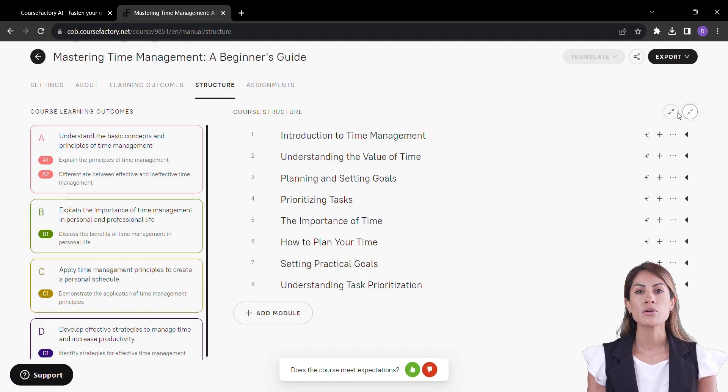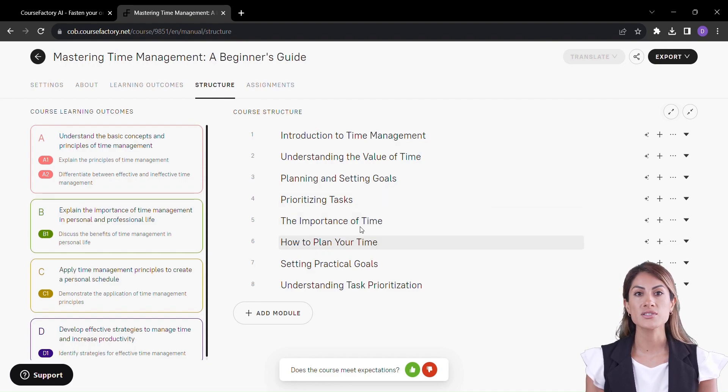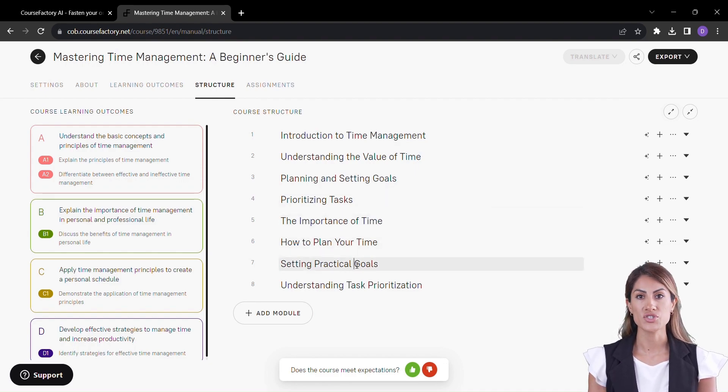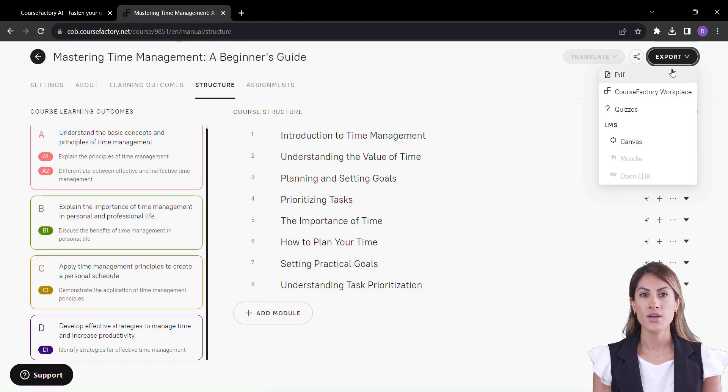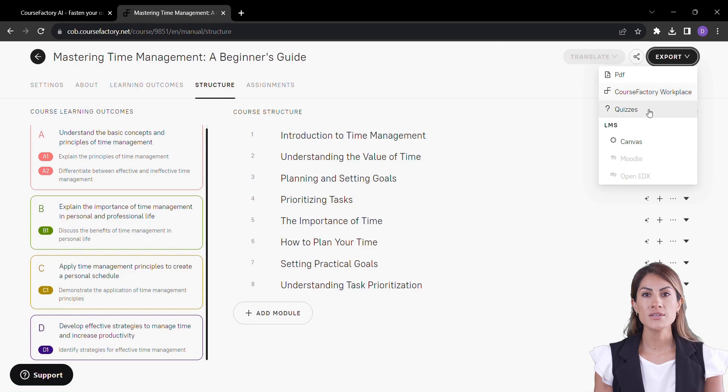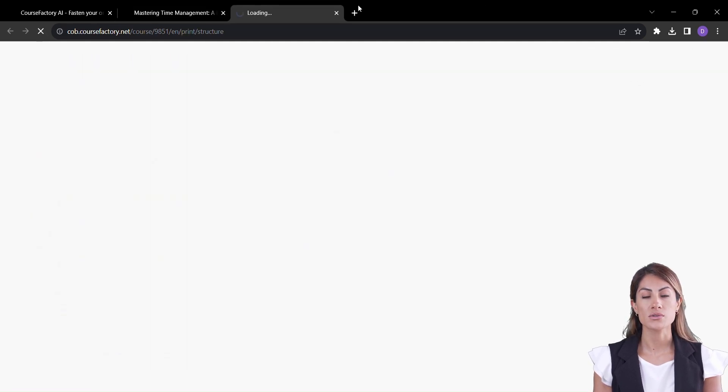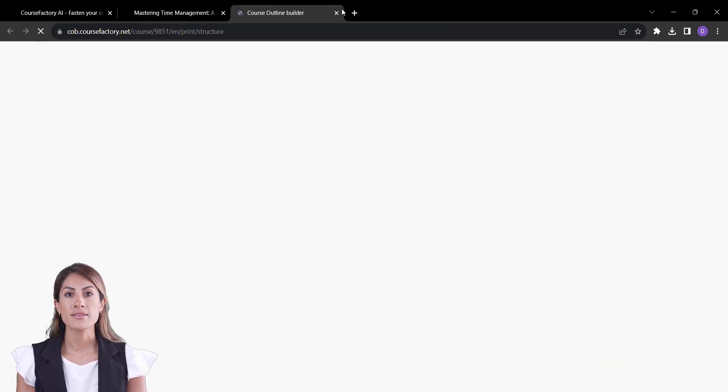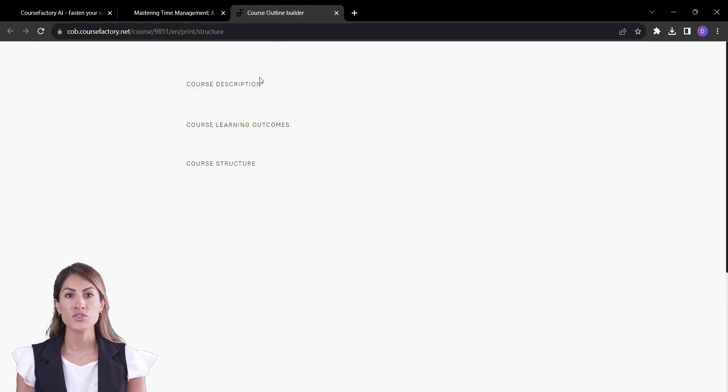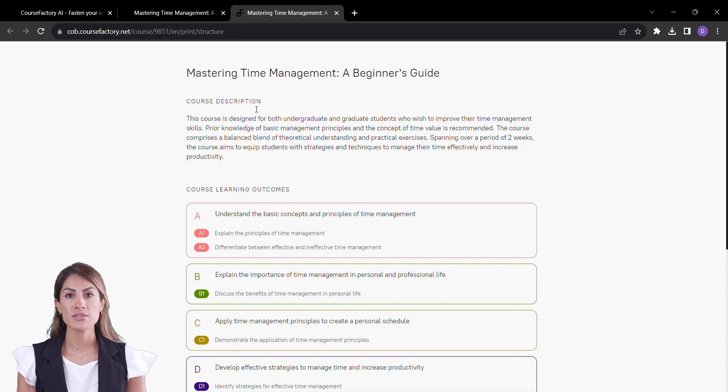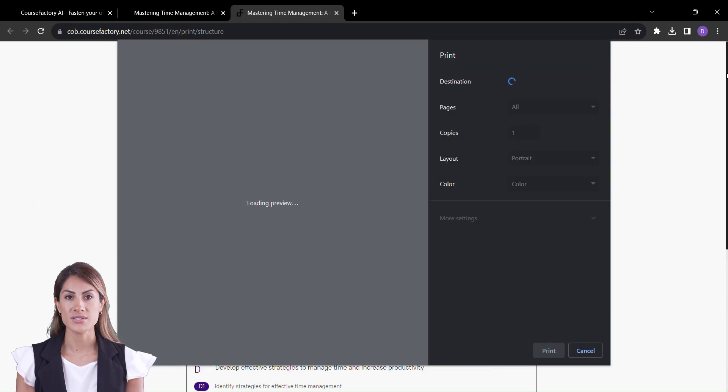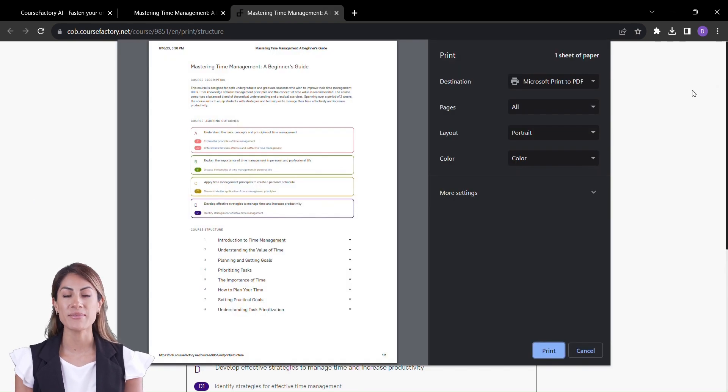And now, the moment you've been waiting for. Course Factory presents you with a beautifully structured course ready for delivery. Export it with ease and share your masterpiece with the world, all while knowing that every step of this journey was enhanced by AI brilliance.